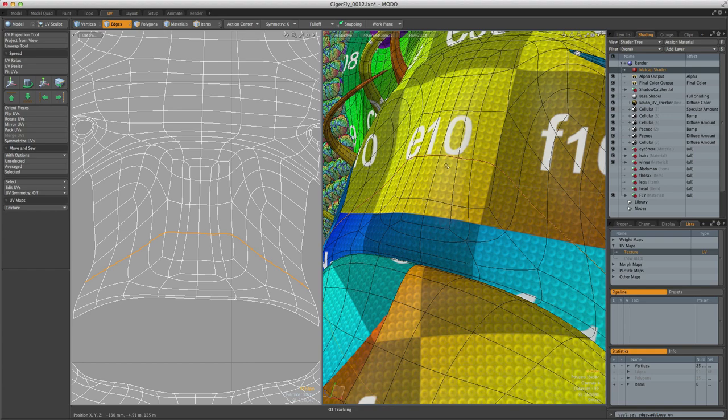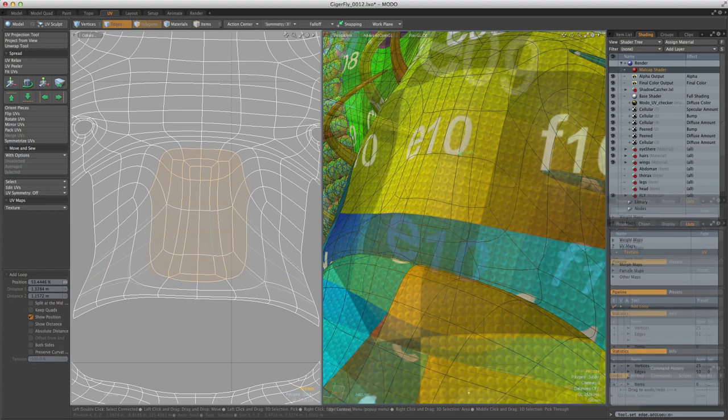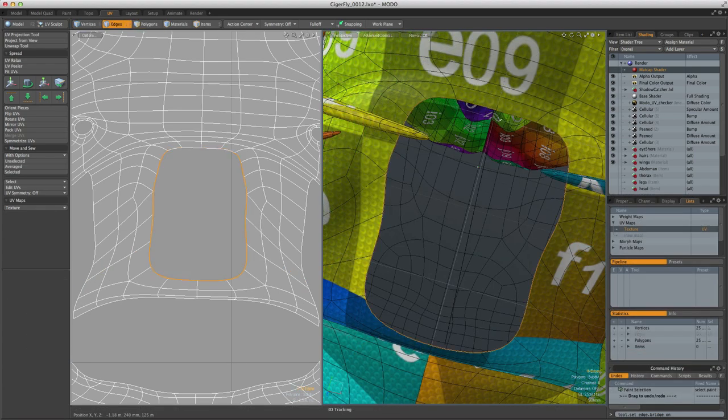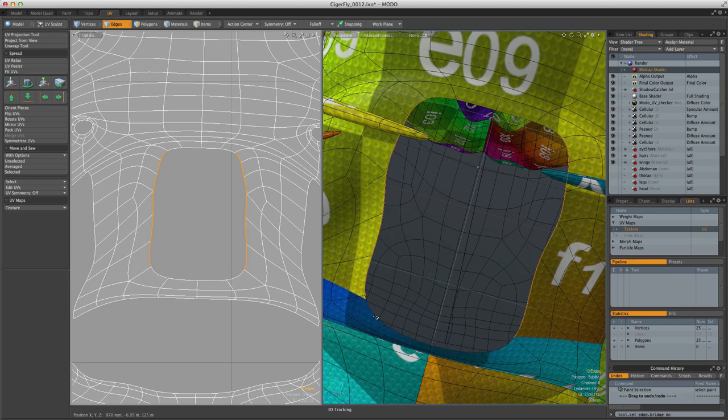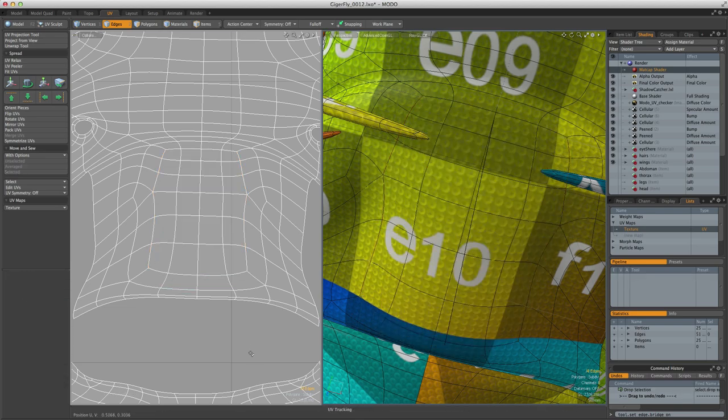For example, beveling polygons, adding or removing or sliding edge loops, and most impressive of all, bridging, will not only maintain UVs, but will also create any additional UVs that might be required.